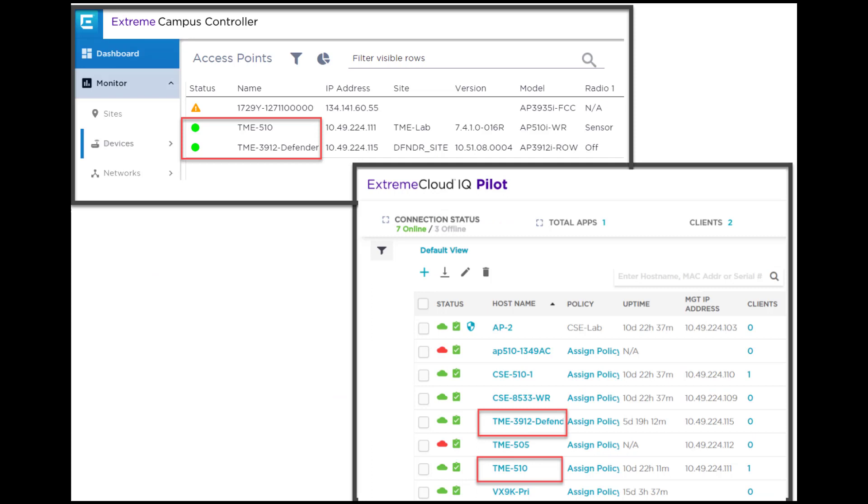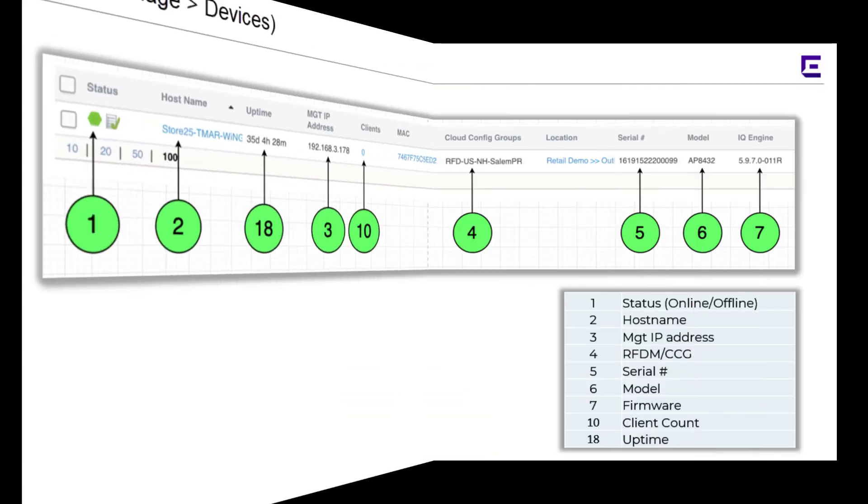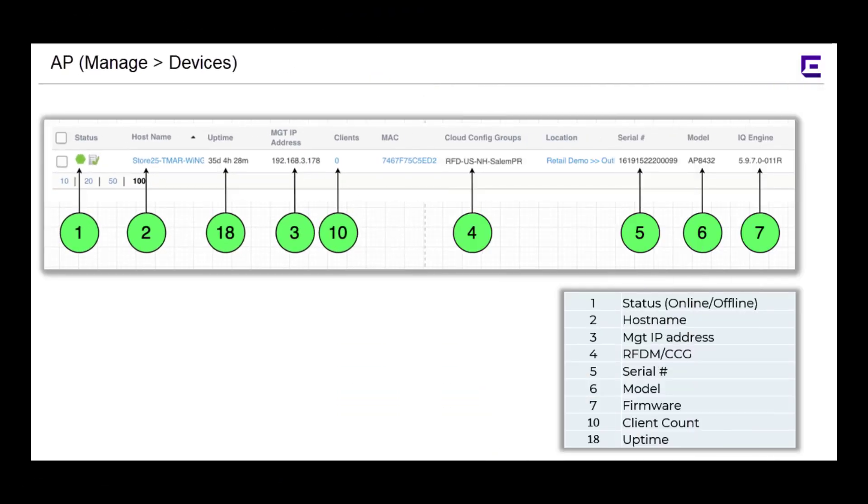You can view the access points and adapters associated with the on-premise appliance. Among other things, for an AP, you can view Connection Status, Firmware Version, Client Count, and Uptime.